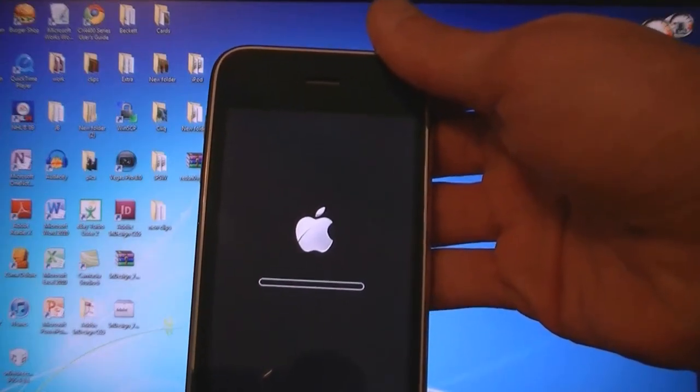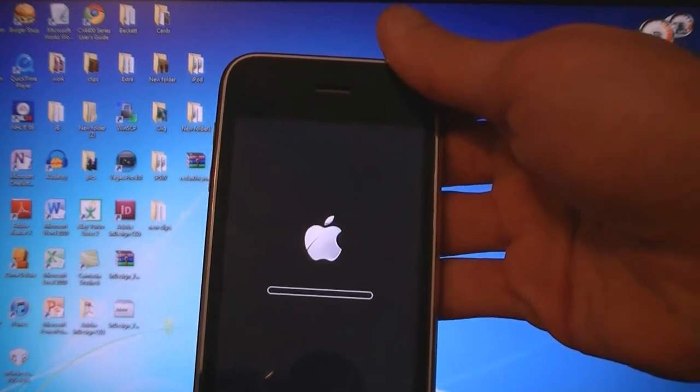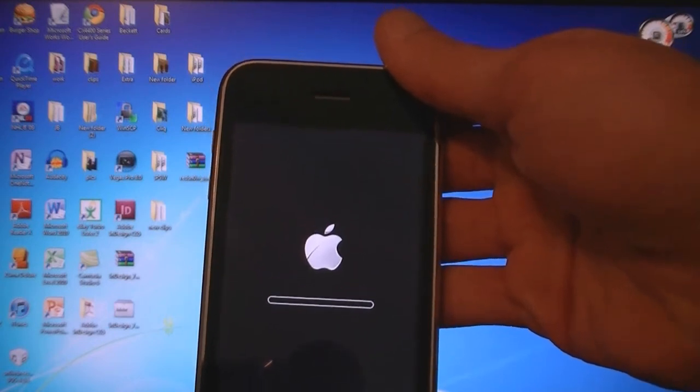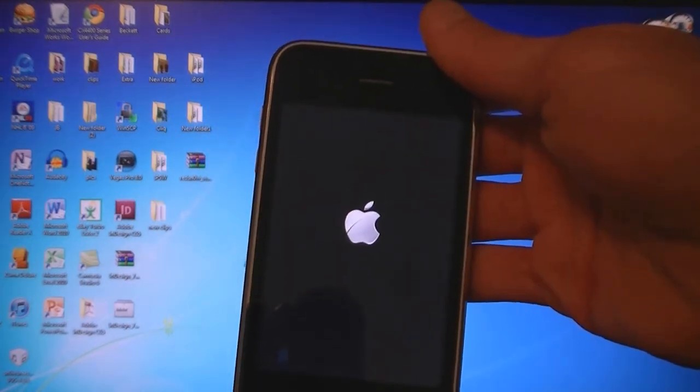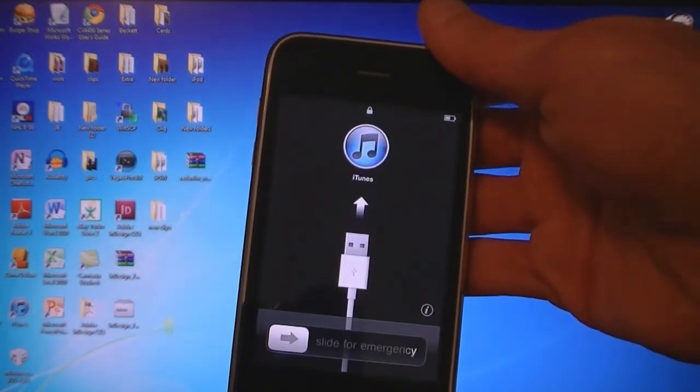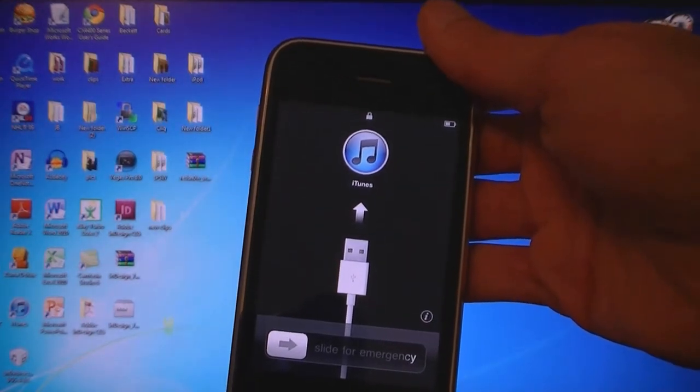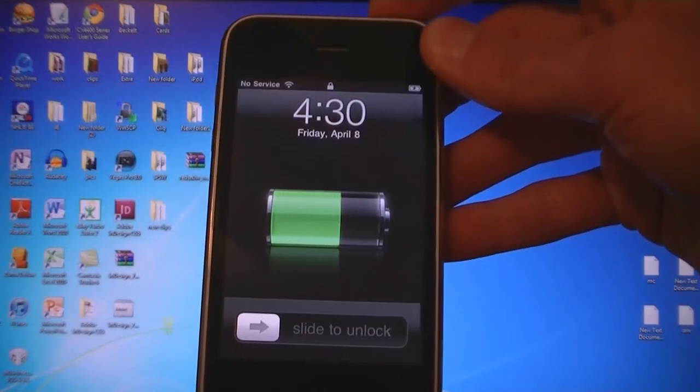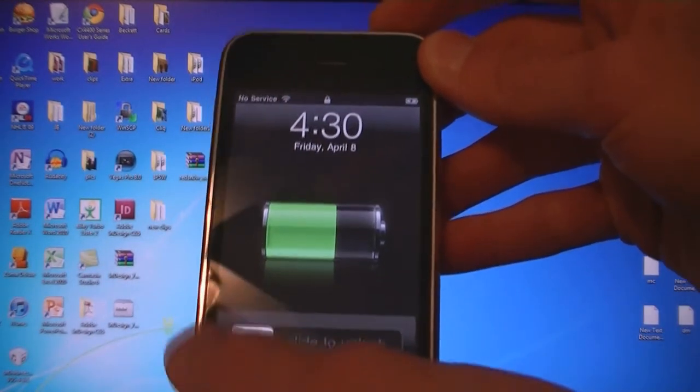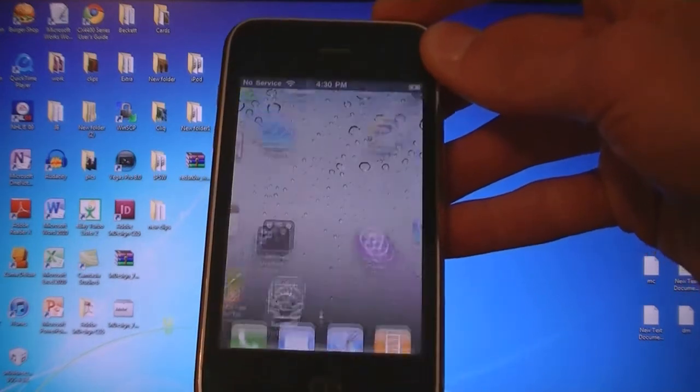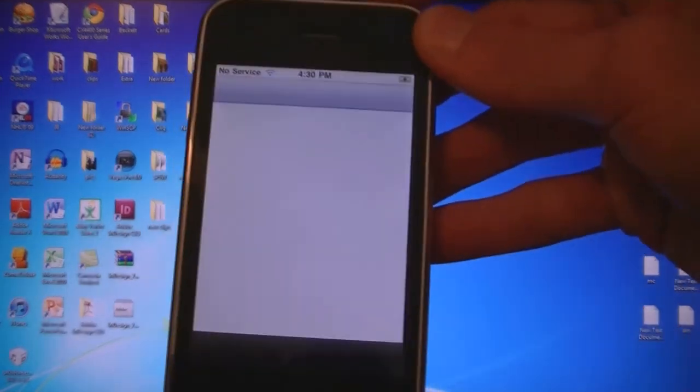Now iTunes has finished restoring the iPhone and it's booting back up. And now your iPhone will be jailbroken on firmware 4.3.1.